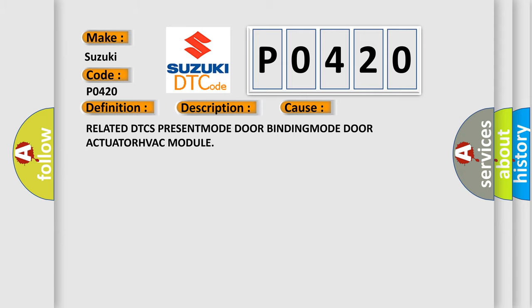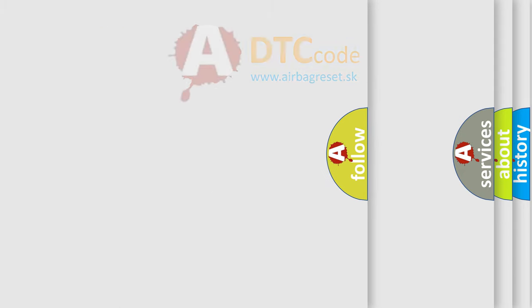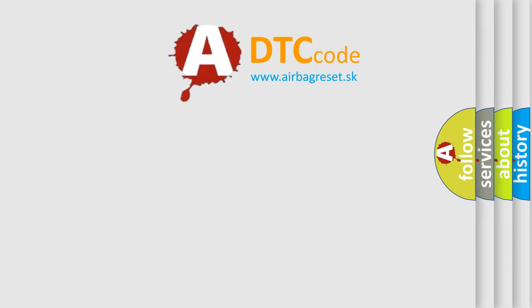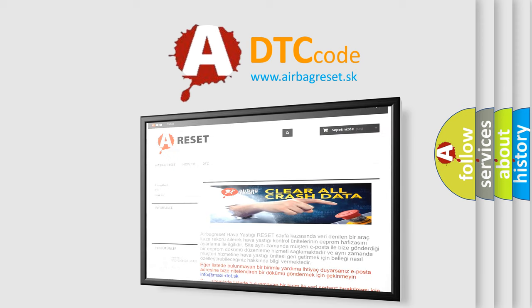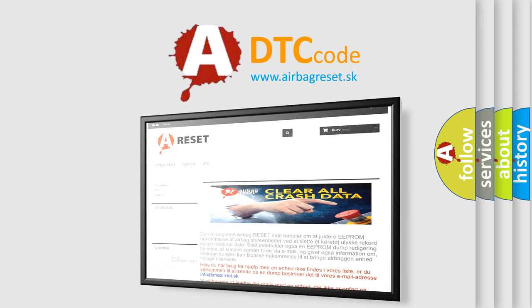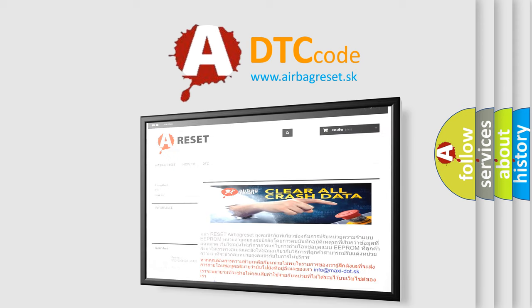The Airbag Reset website aims to provide information in 52 languages. Thank you for your attention and stay tuned for the next video.